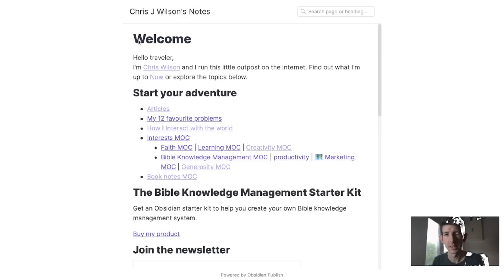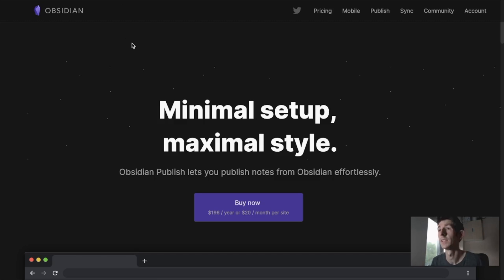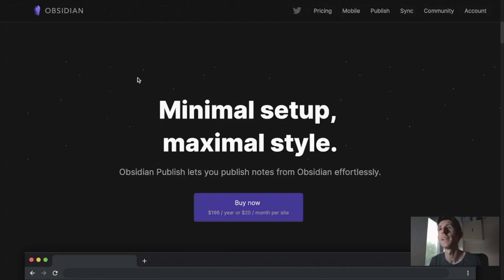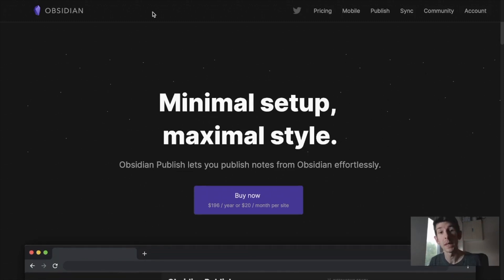And during that video I mentioned that one of the reasons people might be put off is because of the cost of it, especially as now it has gone up to $20 a month per site or $196 a year. This is more than some cheaper website blogging options would be, more than some people's budgets can afford.